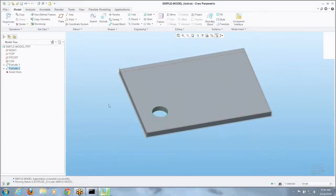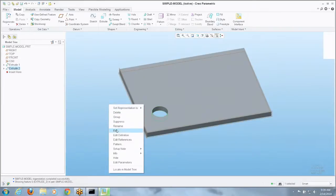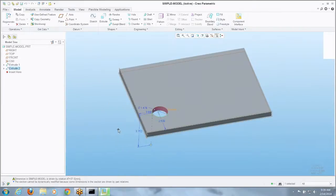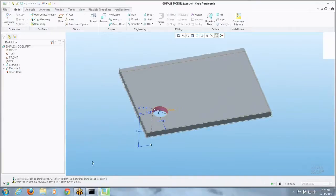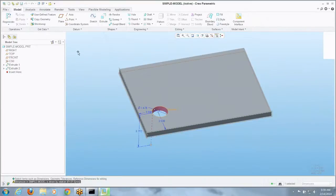Now if somebody else looks at this model and they're going to edit it and they see that's a weird dimension, they double click on it and they get a note in the bottom saying, hey, that dimension is equal to 37.5 millimeters. So it leaves a breadcrumb trail behind to let folks know that was done for a reason.